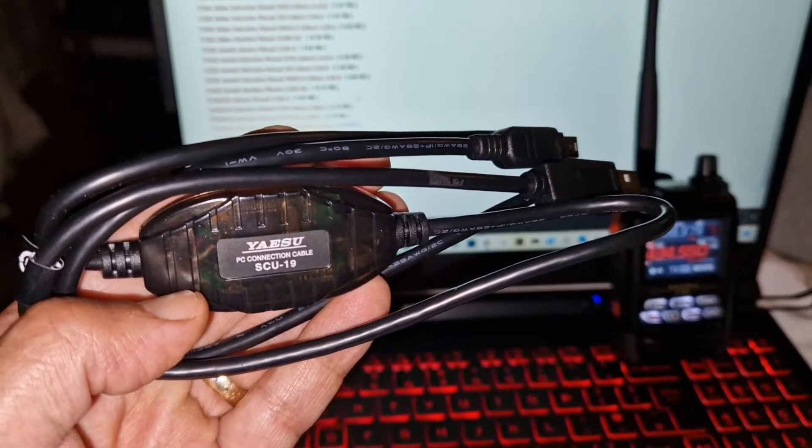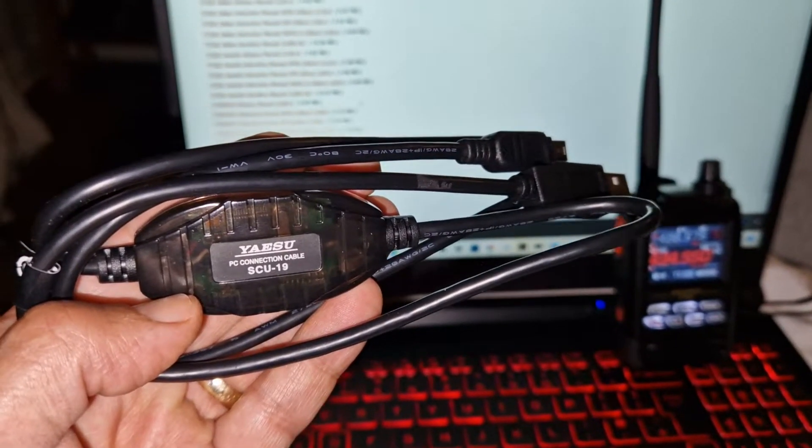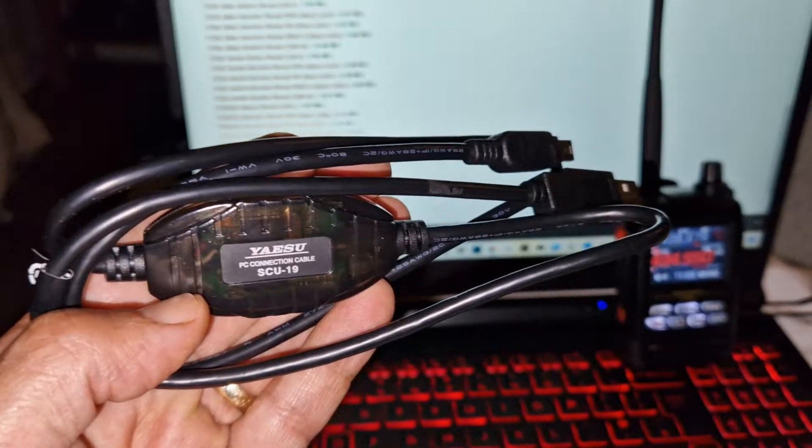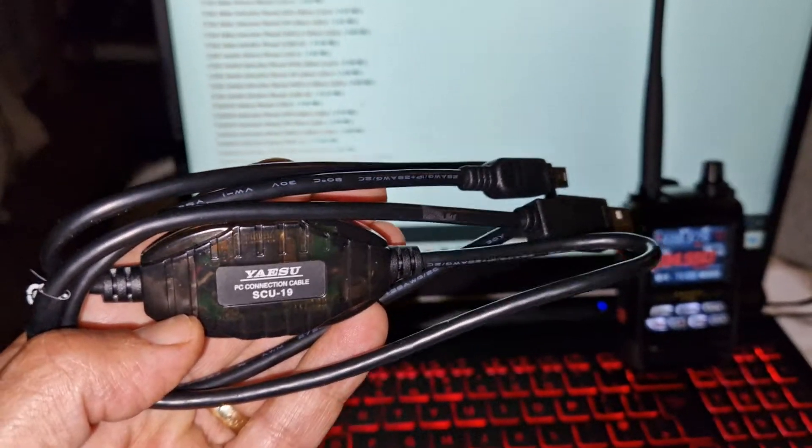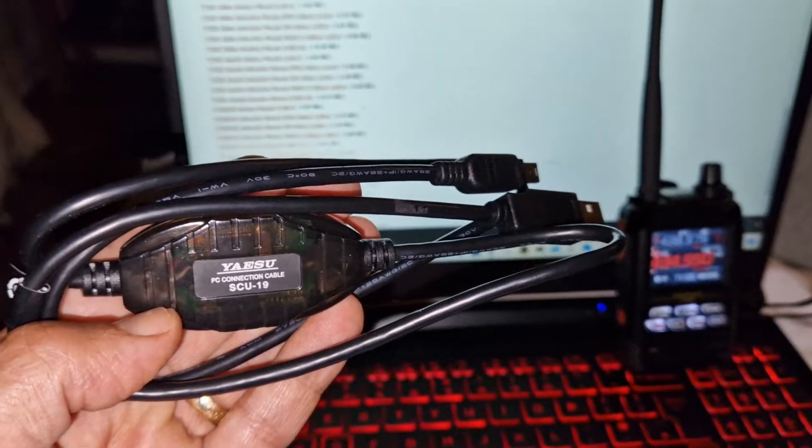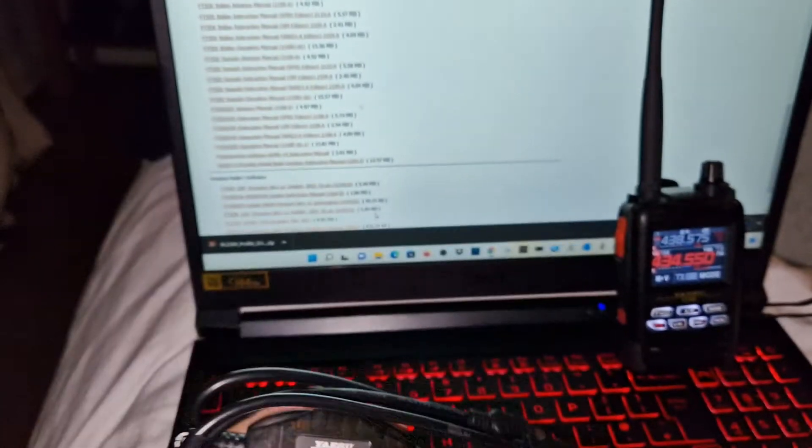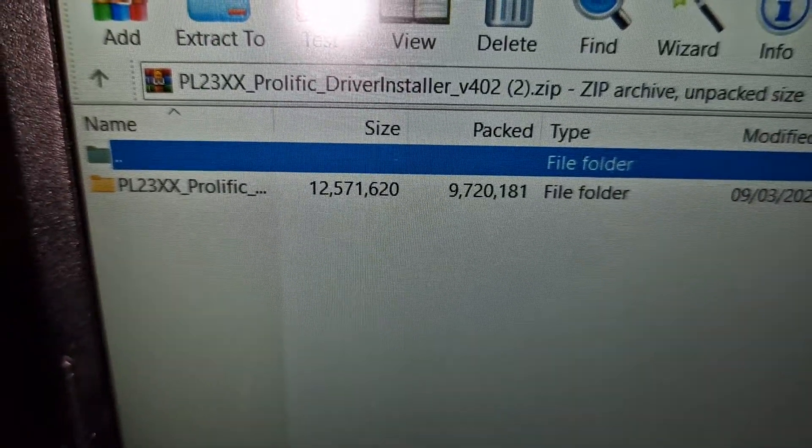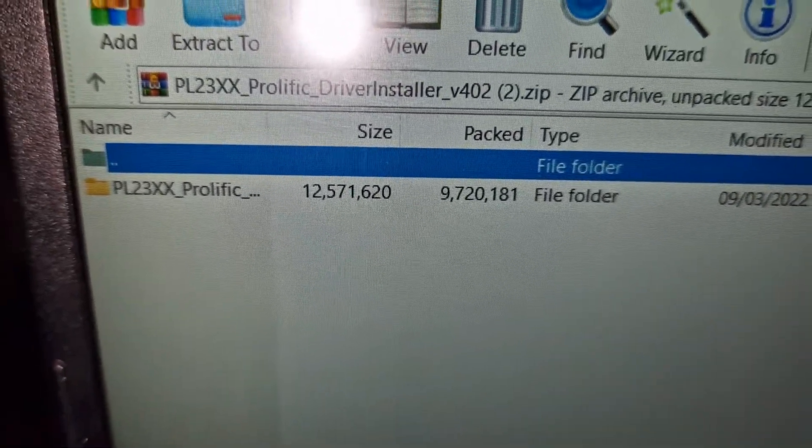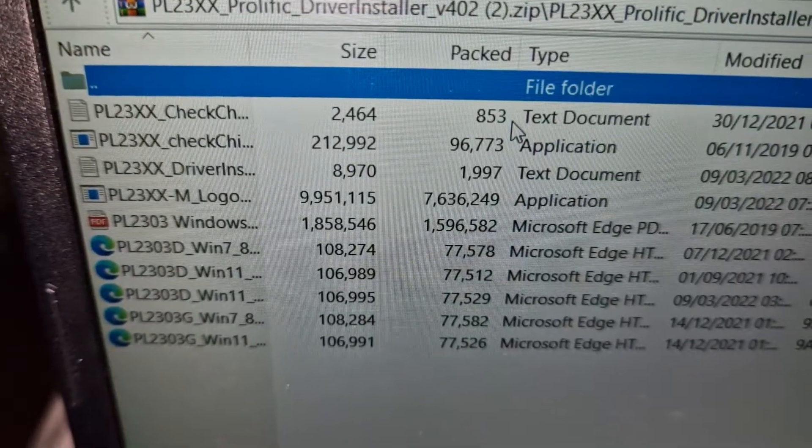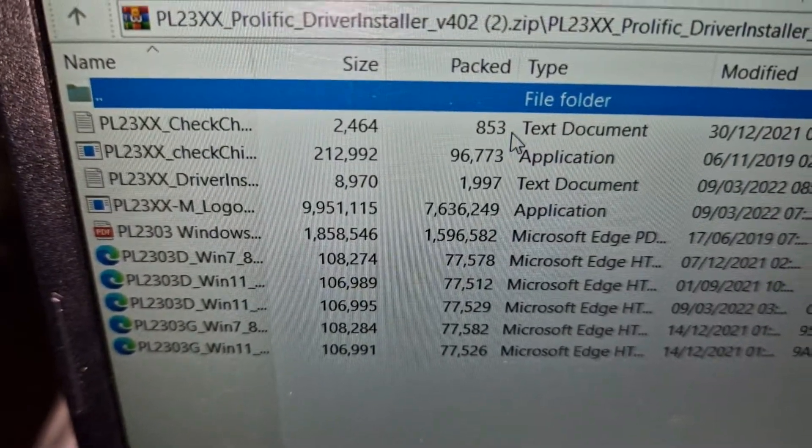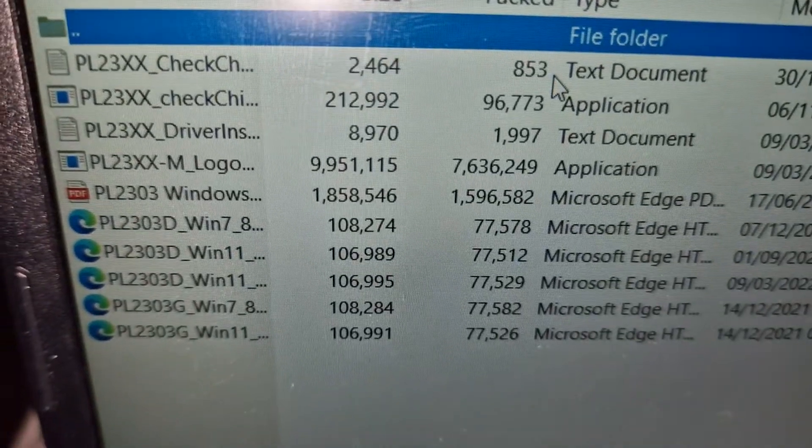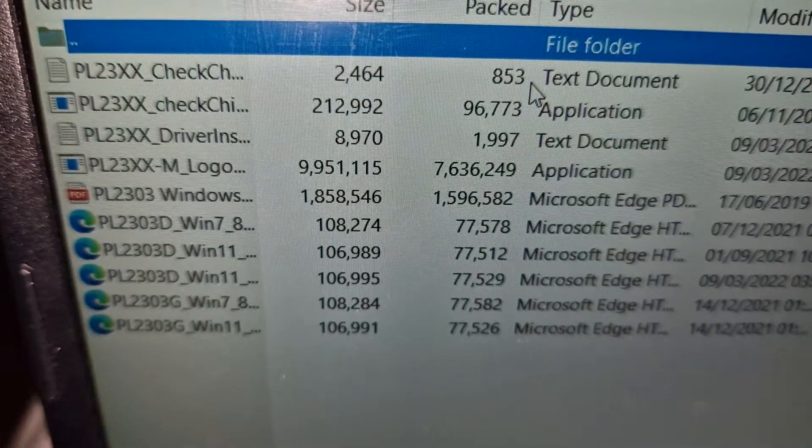So just remember that the main trick is download and run the driver first. It will look something like this and you get a whole load of files here. They've always got instructions, just follow the instructions.